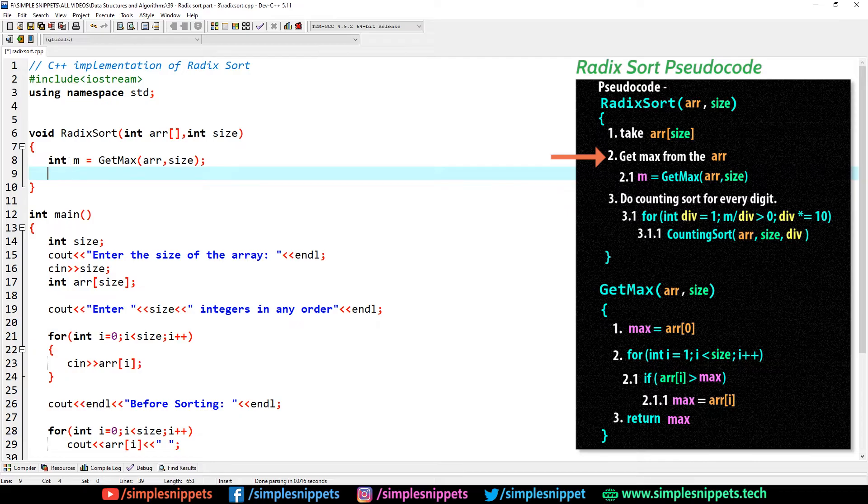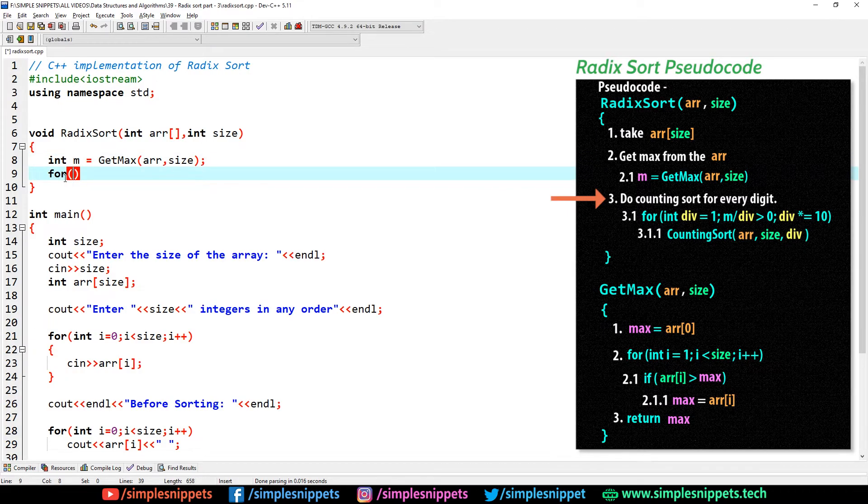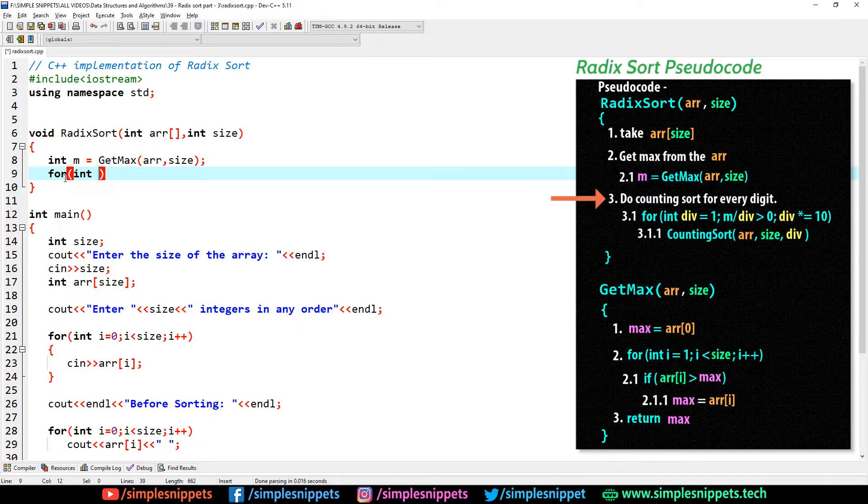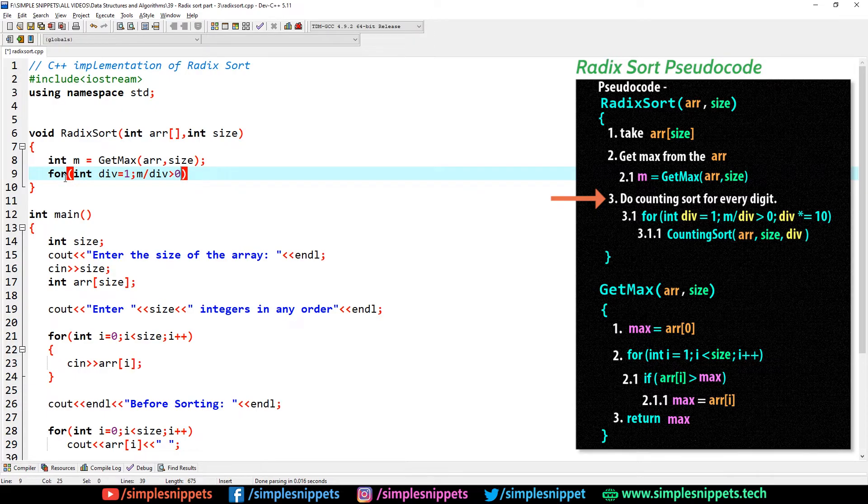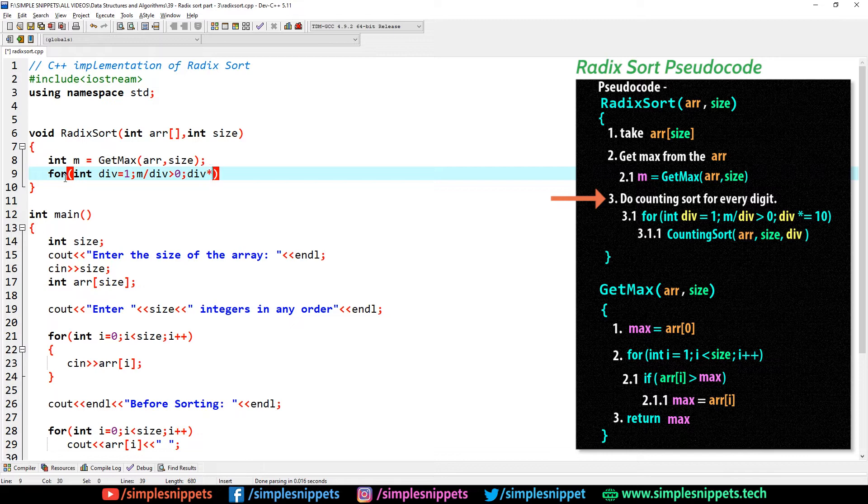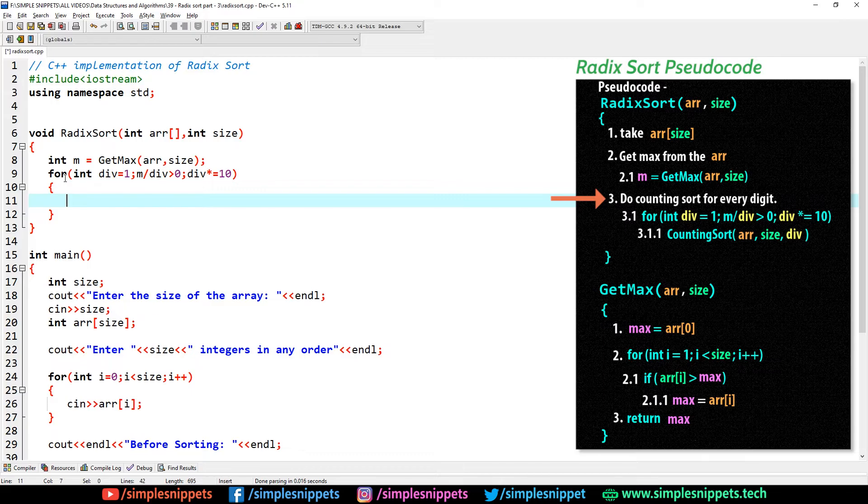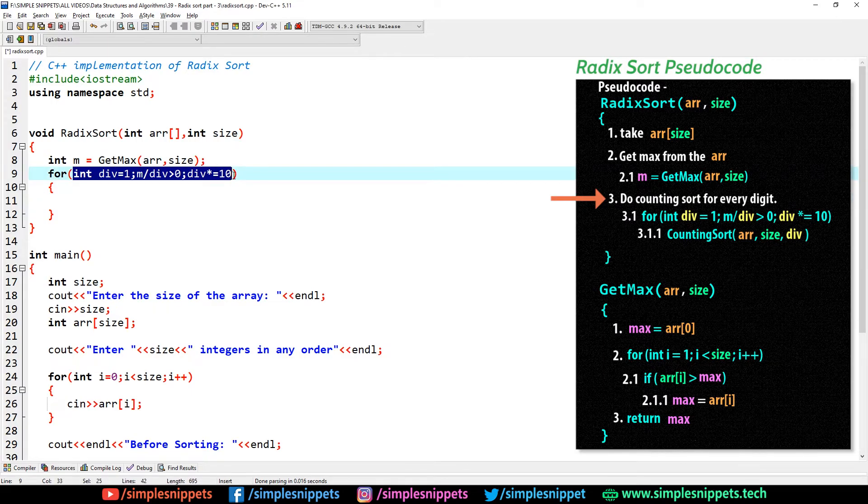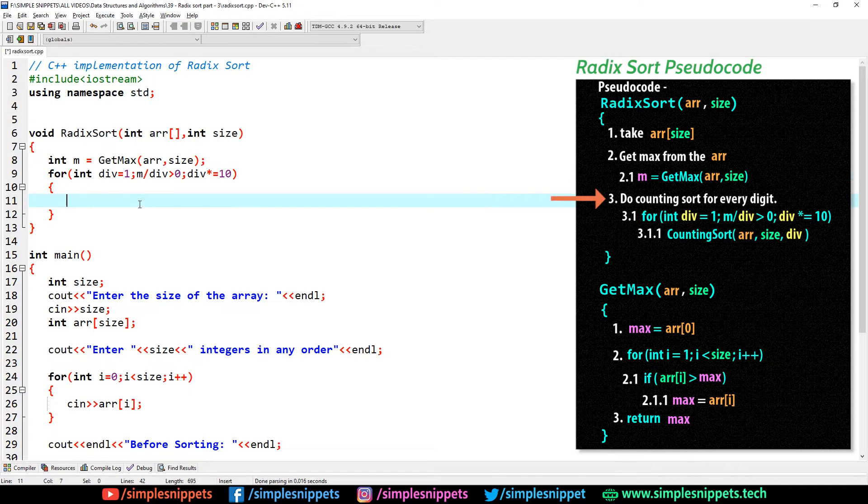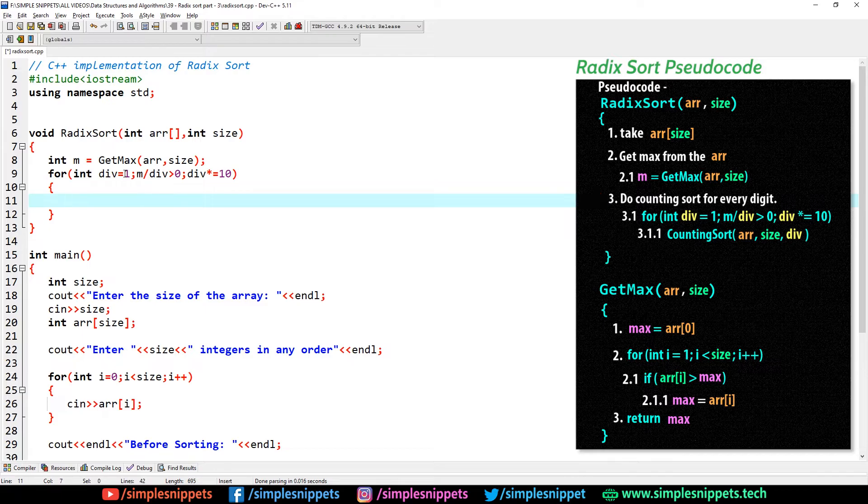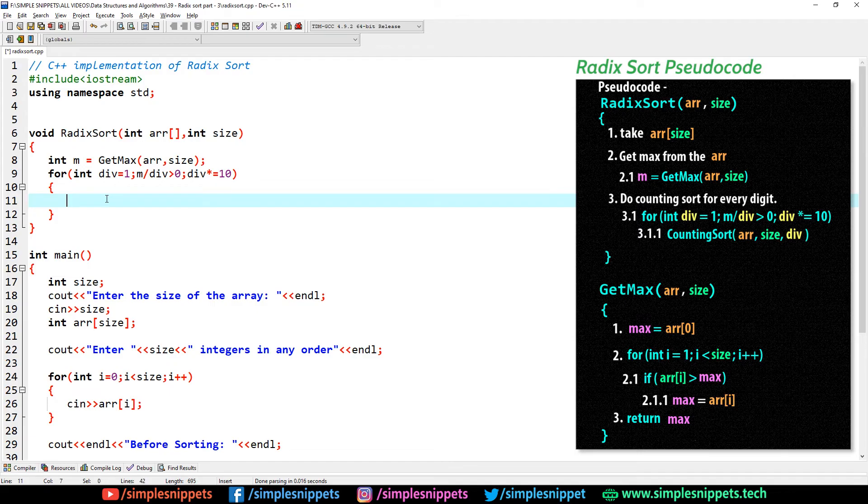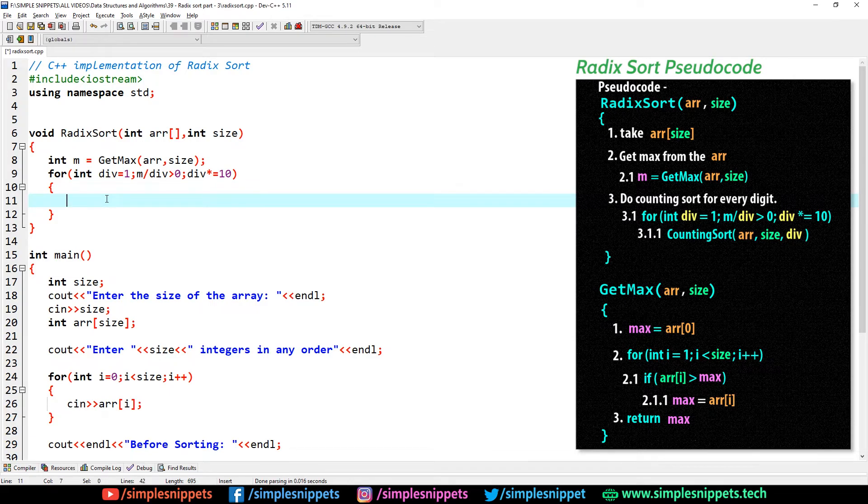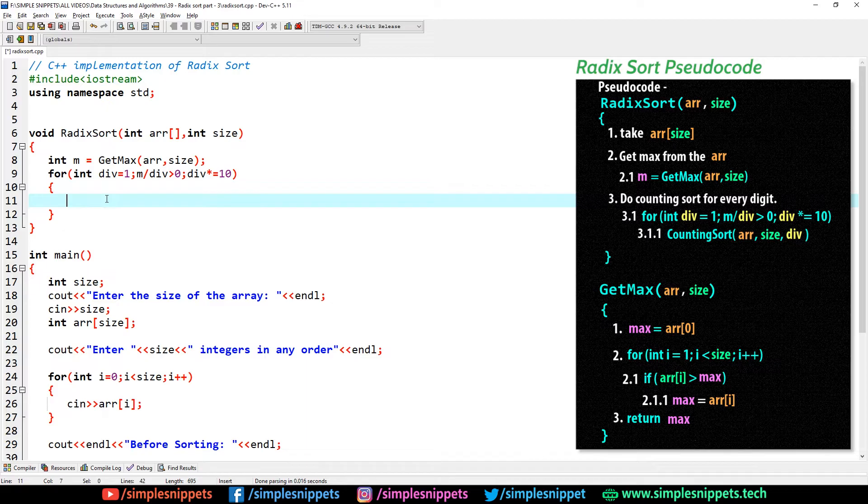After we get this m, we have a for loop. We say for int div equals 1, m by div should be greater than 0, and the increment is div star equal to 10. We've already discussed in detail about these conditions in the previous tutorial when we saw the pseudo code. This for loop condition is basically used to call counting sort multiple times.